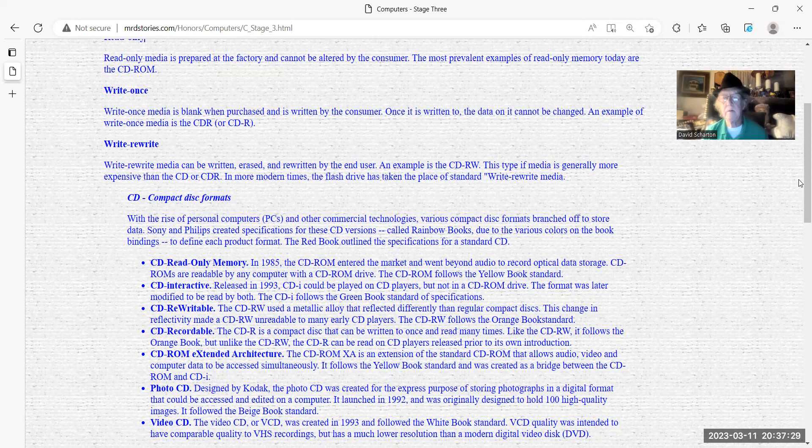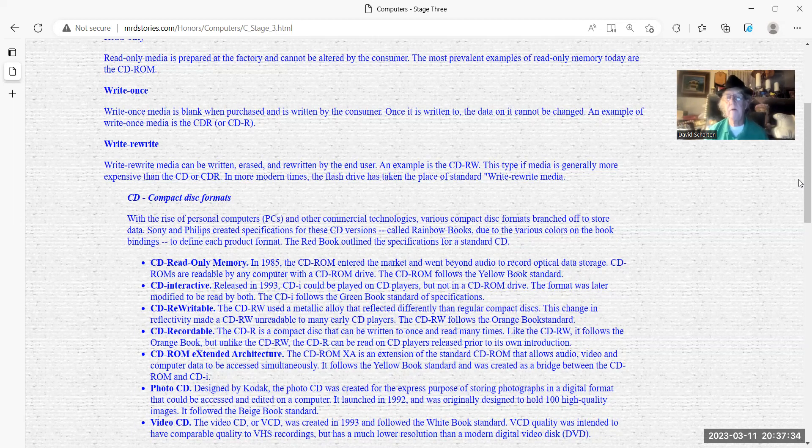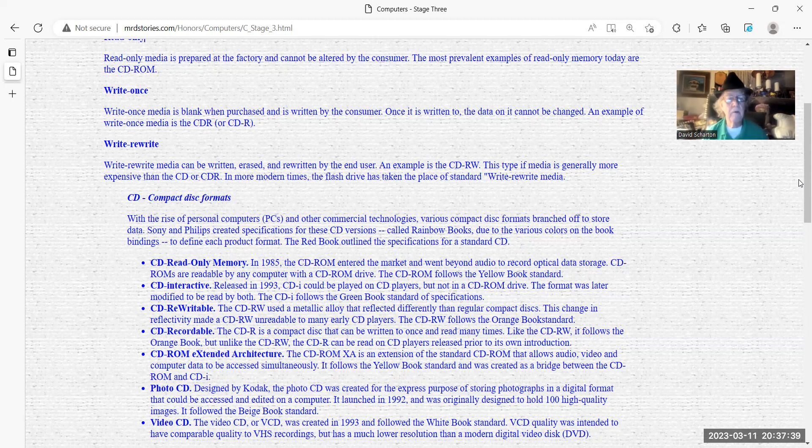Due to the various colors on the book binding, they defined each product format. The red book outlines the specifications for the standard CD. I'm going to tell you guys, I never heard red book before this honor. I got 40 years, 40 plus years in software development in the field of computers. So I guess some things can squeak by us, you know, old timers.